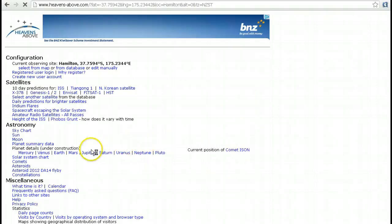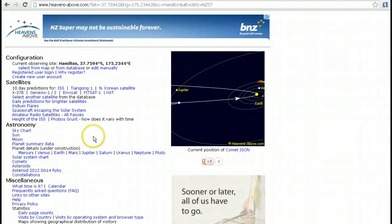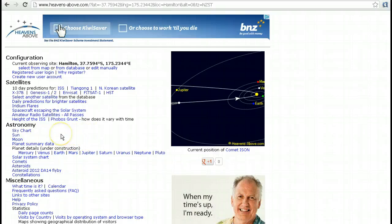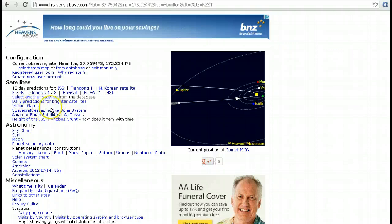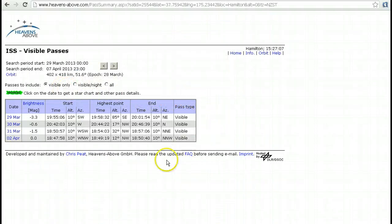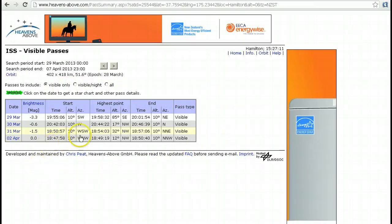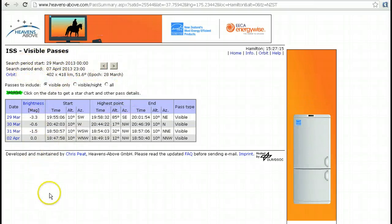The next step: we're taken back to the home page where we've got all of these links. There are a number of different things you can do at Heavens Above, including checking for iridium flares — I may cover that in a separate video. But today we're looking at the International Space Station, which is the ISS, so we just click on that link. Once we've done that, we're presented with a list of passes for the given search period.